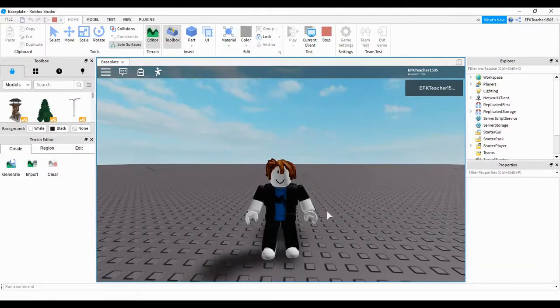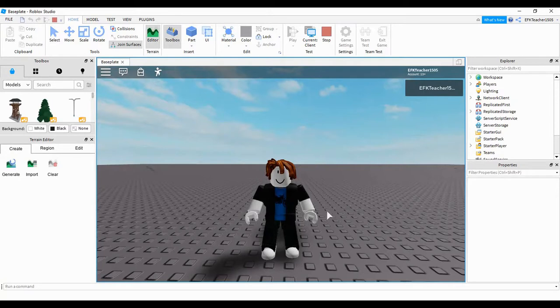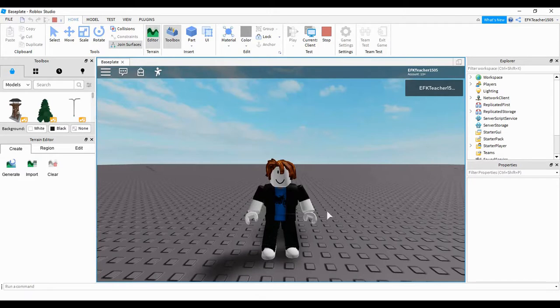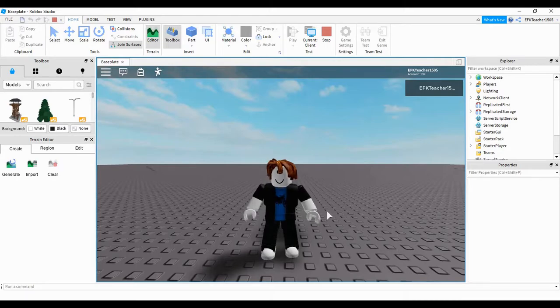Welcome back to another Roblox Studio tutorial. In today's video, we're going to be doing an intro into model scripting. A model is basically just a collection of parts, but the way you do scripting for it is a little bit different. So we're going to be taking a look at that in today's video. Let's go ahead and dive in and get started.